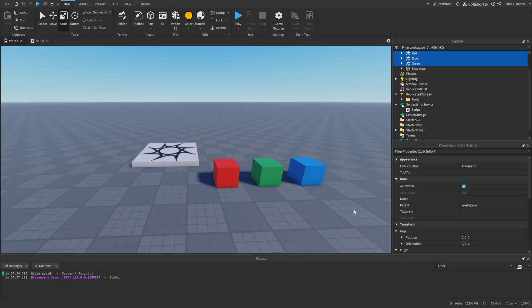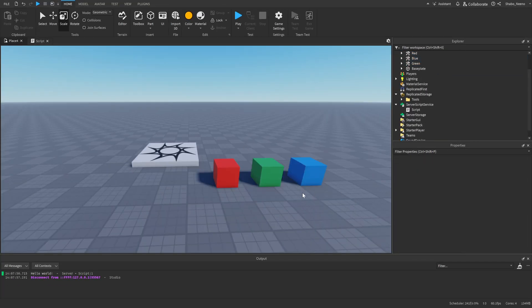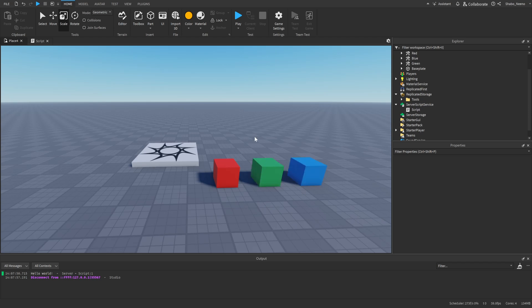Now we should have a copy of all of these, so whenever the player rejoins we can move all of those back into their backpack whenever they rejoin.